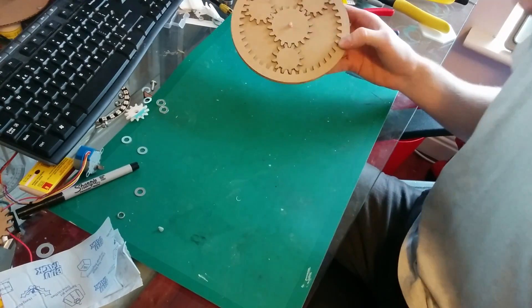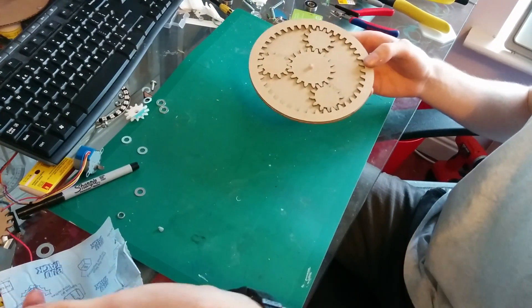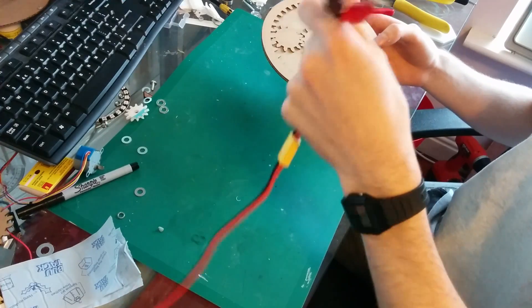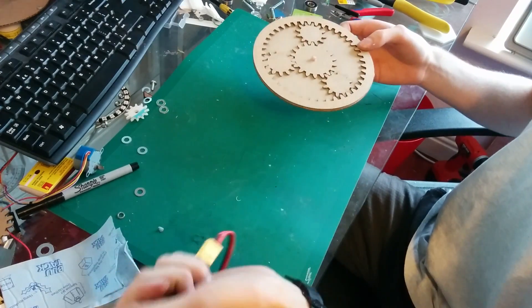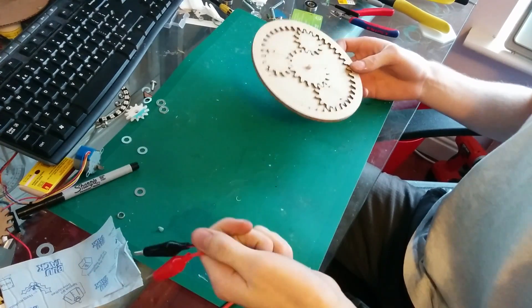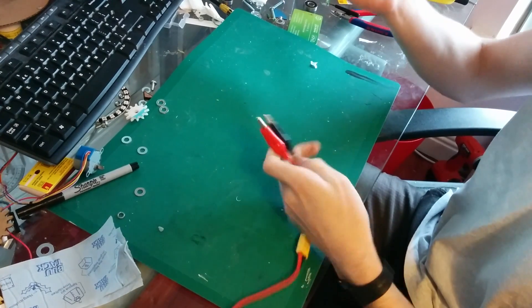All right, there we go, all together. And now I'm just going to hook it up to this power supply. Just off your screen, I have a bench power supply set to five volts. And I'm going to hook it up to the motor terminals.